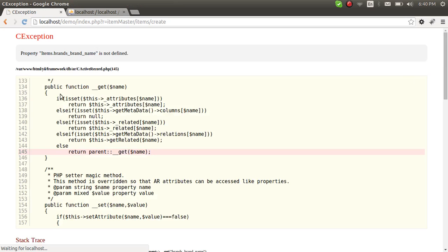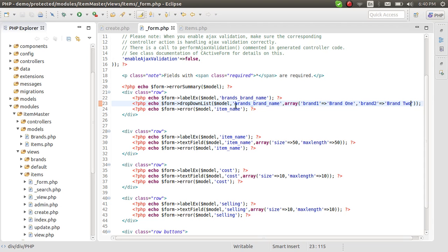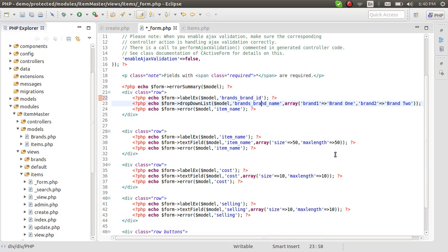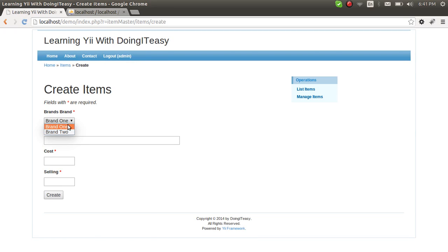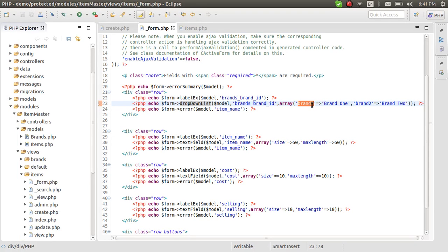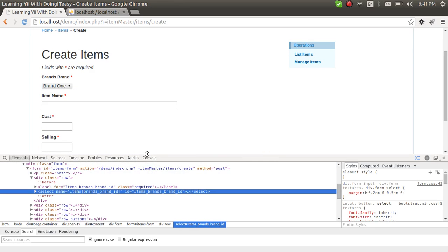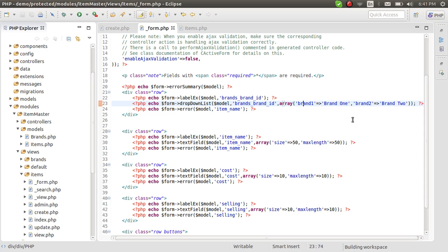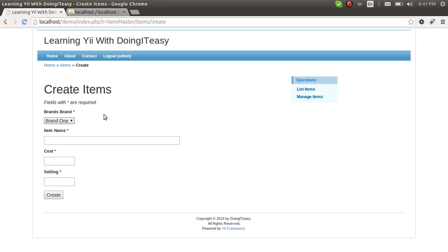Let's save and refresh. Brand name is not defined — sorry, it has to be brands_brand_id. The attribute label should be brands_brand_id. I had put brand_brand_name, so it was wondering where brand_name was. Refresh now — see, this is not what we want actually. We want values from the database to come. This is just a static array, so you have an idea of how this function works. I'll inspect element — brand one is the value right here, and that's the value in the HTML too.